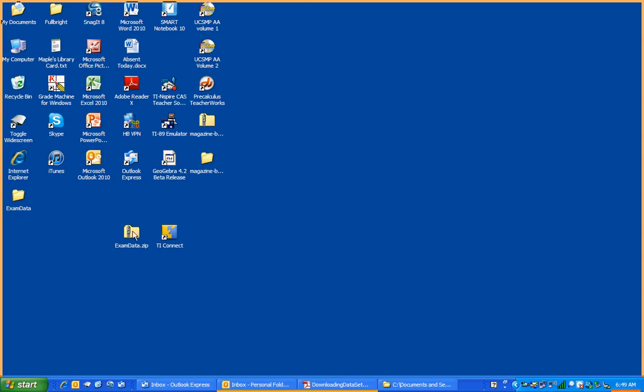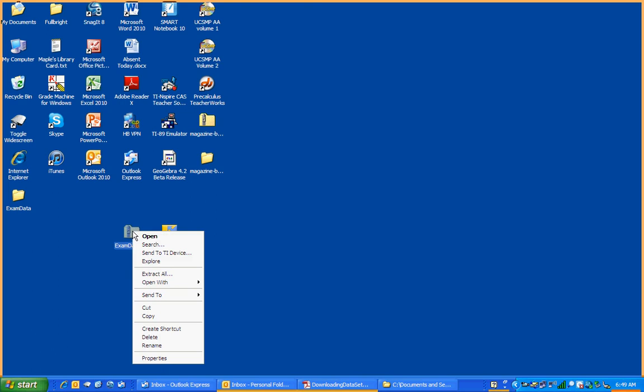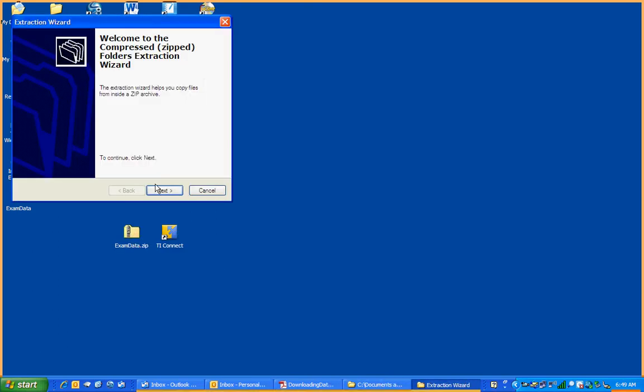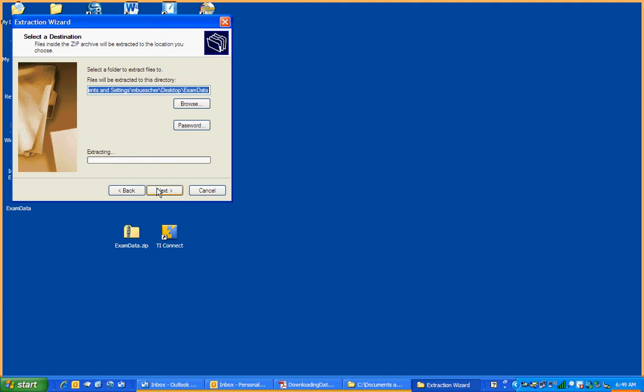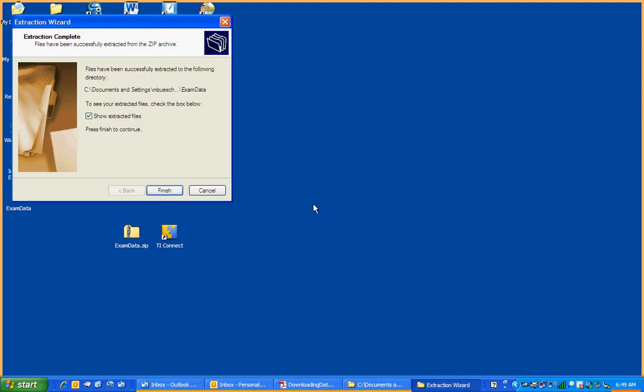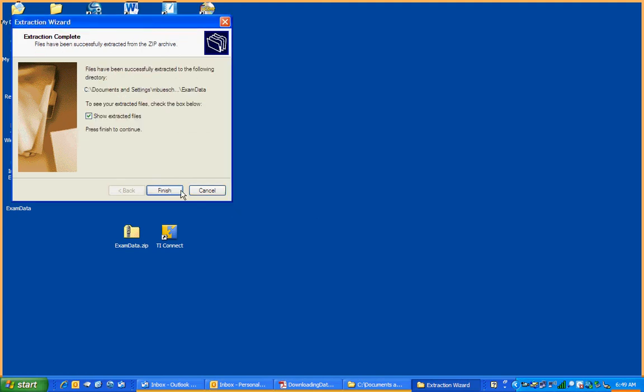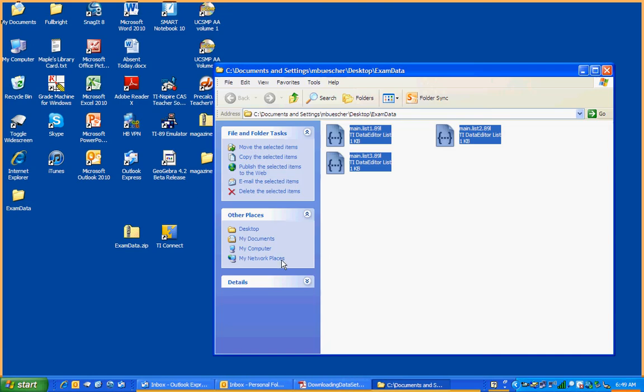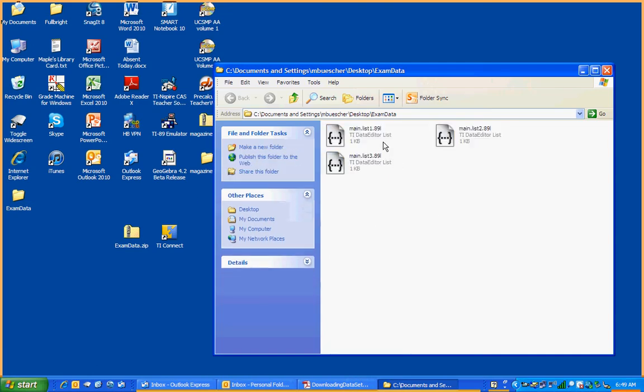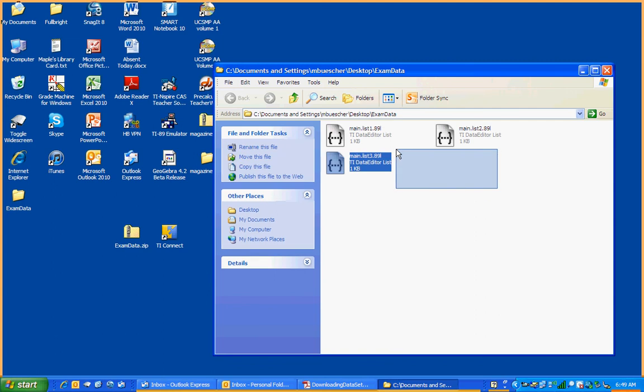The process is actually quite simple. Take the file, I'm right-clicking and extracting, and it's opening up the three data files. You notice they're called List1, List2, List3.